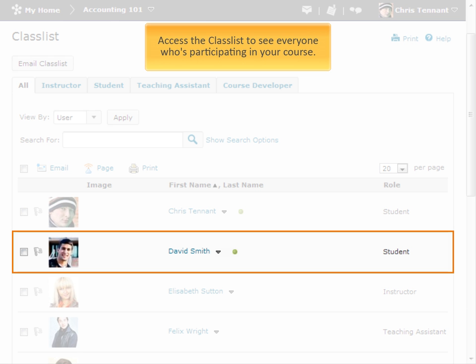Each user's profile picture, if one was uploaded, their name, and their role in the course display in Classlist. A green dot beside a user's name indicates that he or she is online.